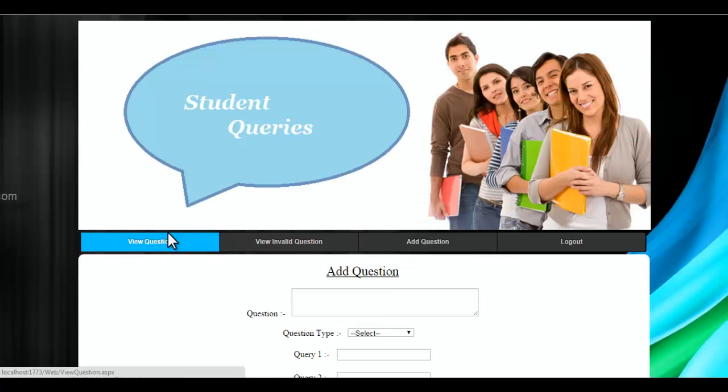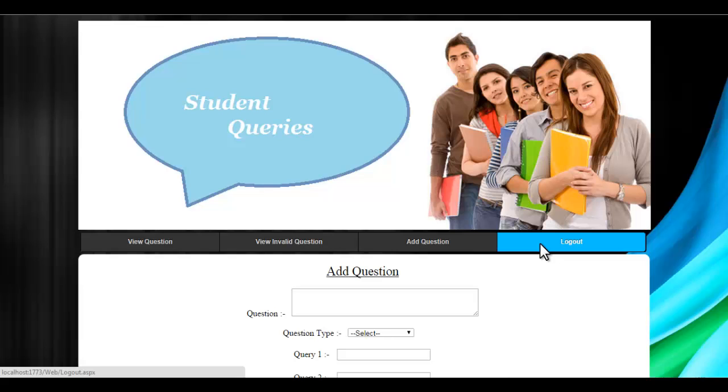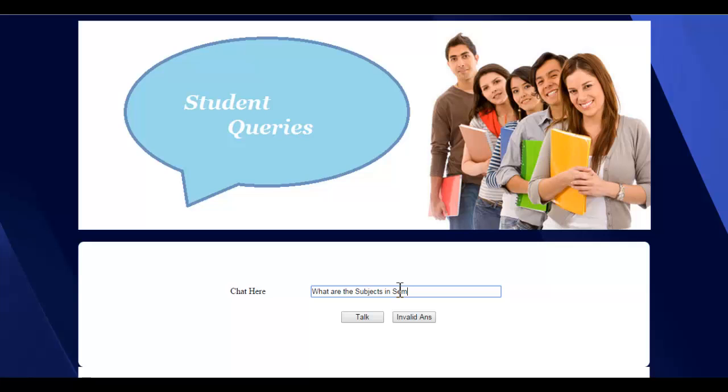And the question has been added. Let's try the question, so we'll click on logout and write the answer over here. And write the question over here saying what are the subjects for sem4. So click on top.